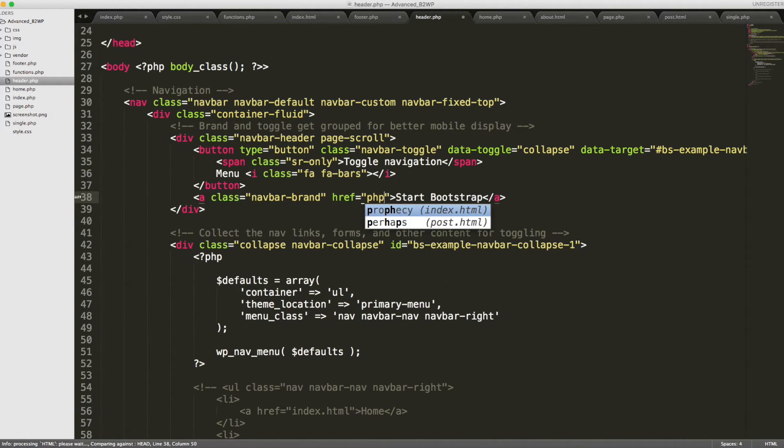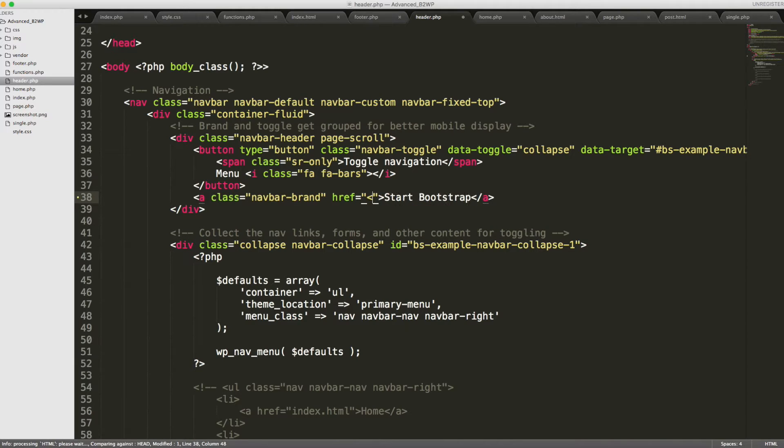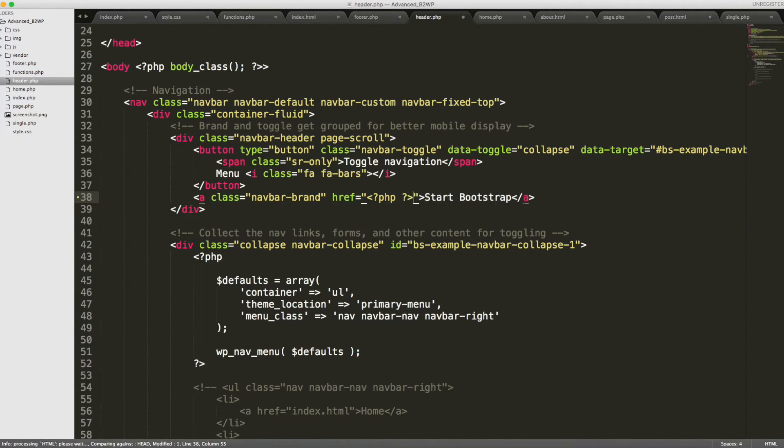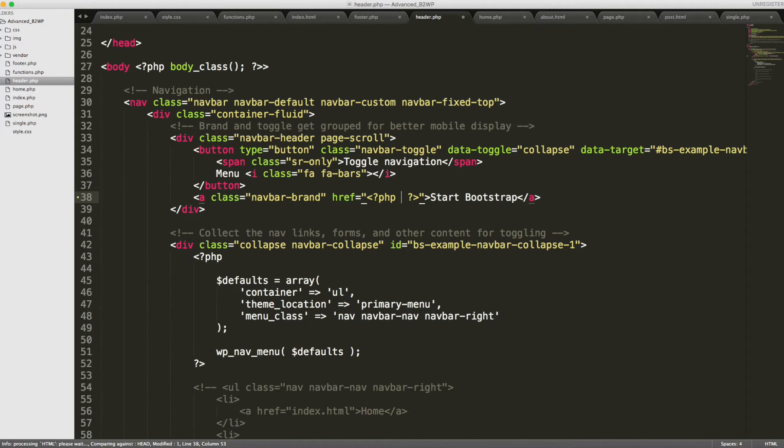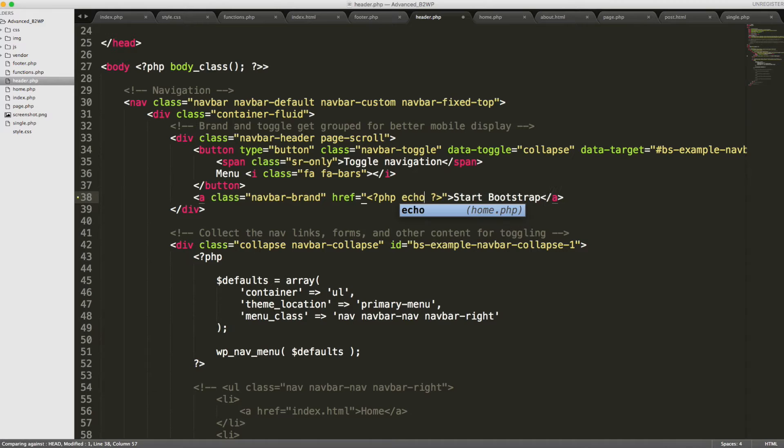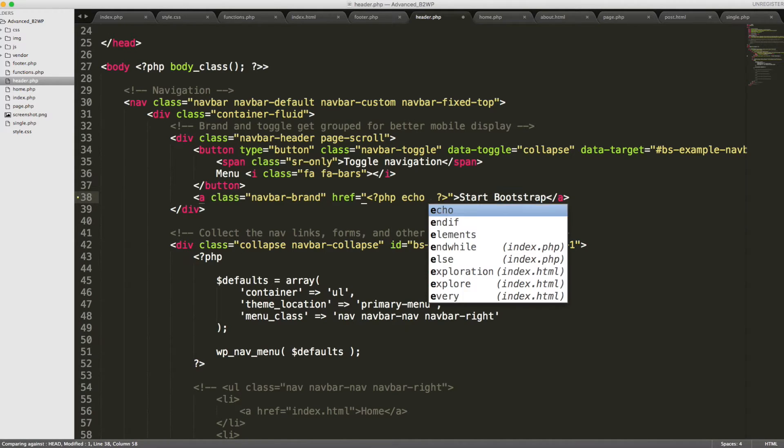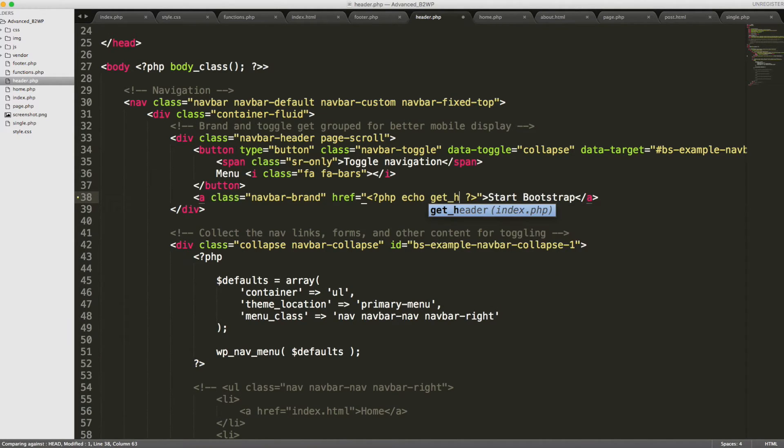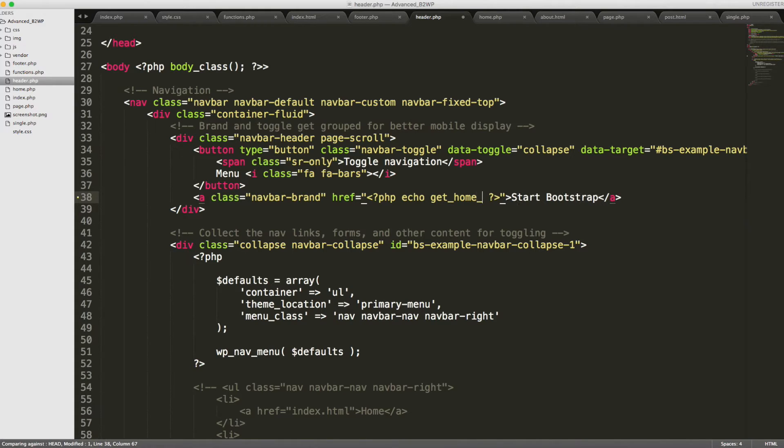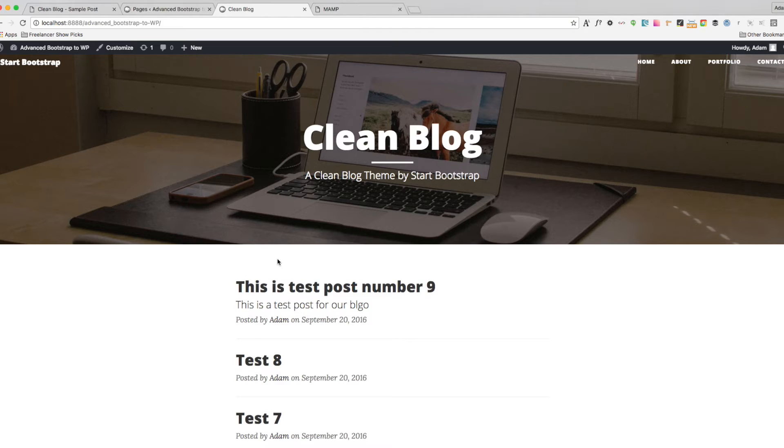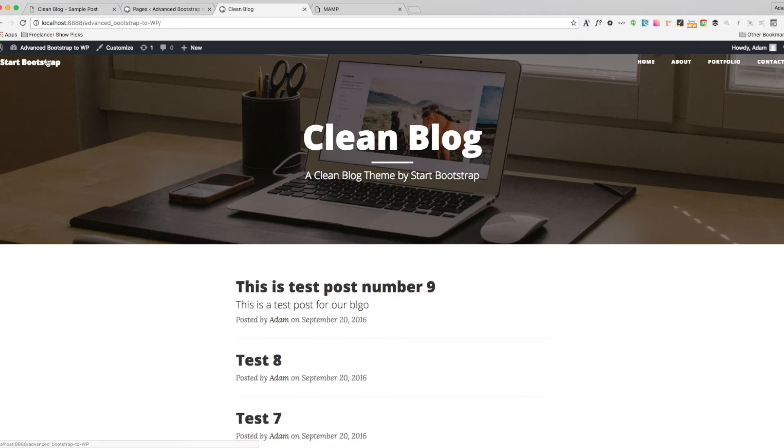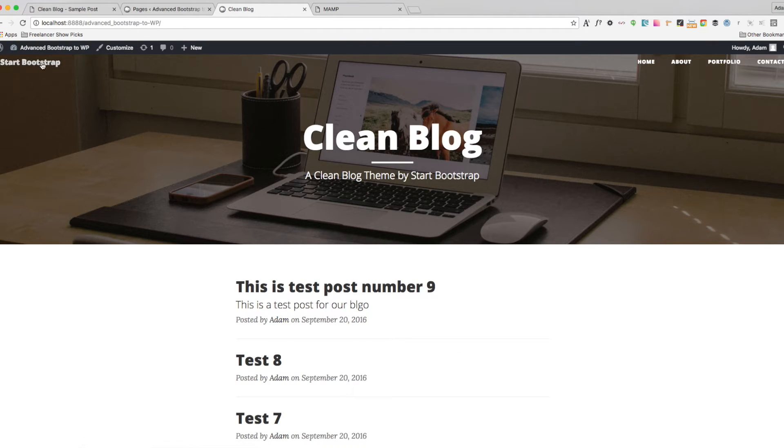Add a PHP tag. And in here, we are going to echo first and say get_home_URL and then save that out and then go back to our site and we'll go to the about page. And now we'll click back and our link works.